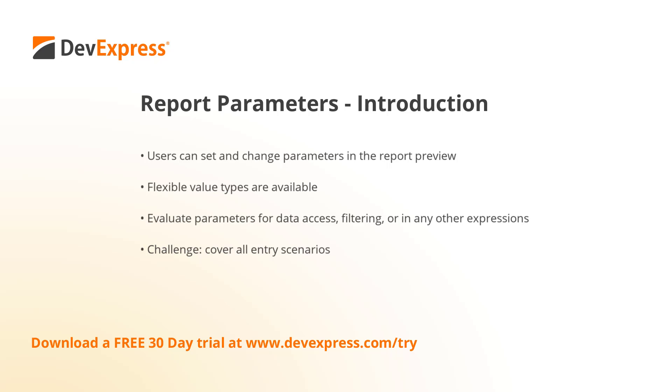A report developer can use parameter values to construct expressions, for example to retrieve or process data on the basis of user-supplied input. From a developer's perspective, one challenge associated with report parameters is to cover all possible value combinations, including optional parameters. The following demo illustrates the best practices.